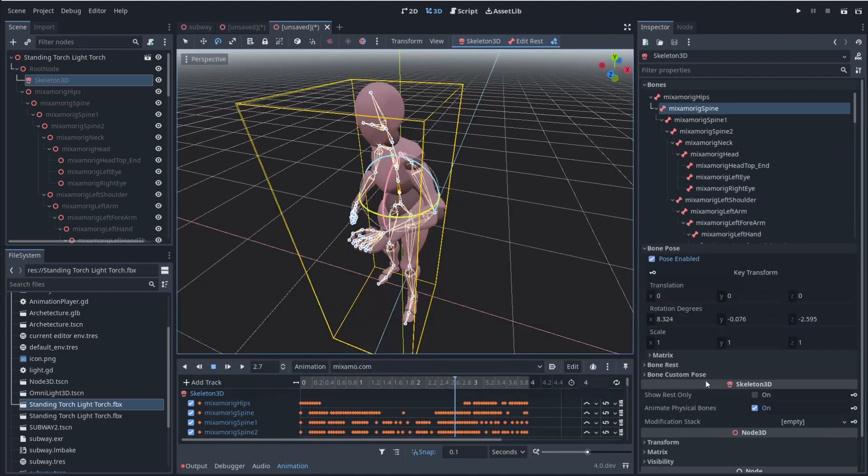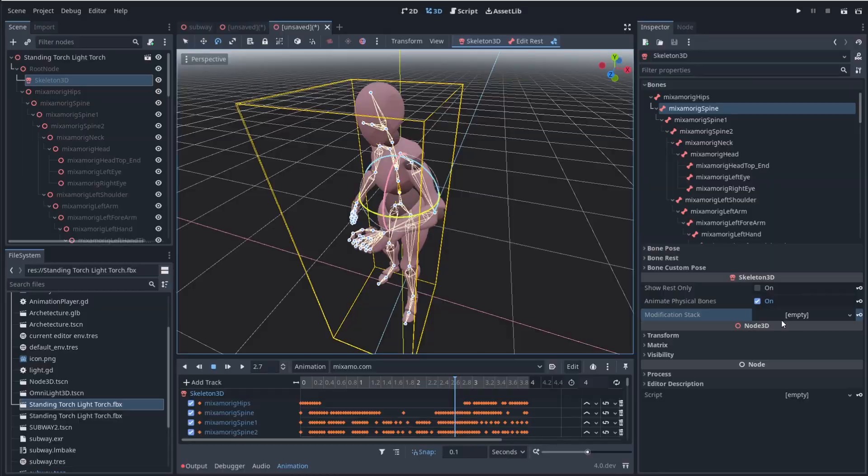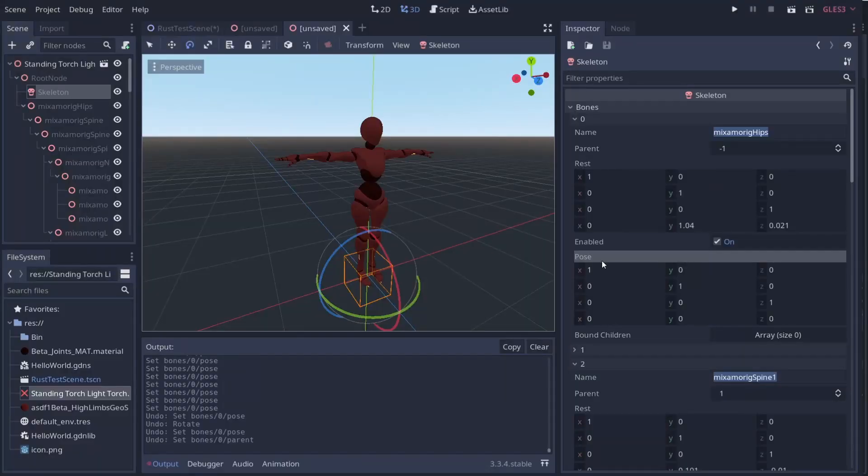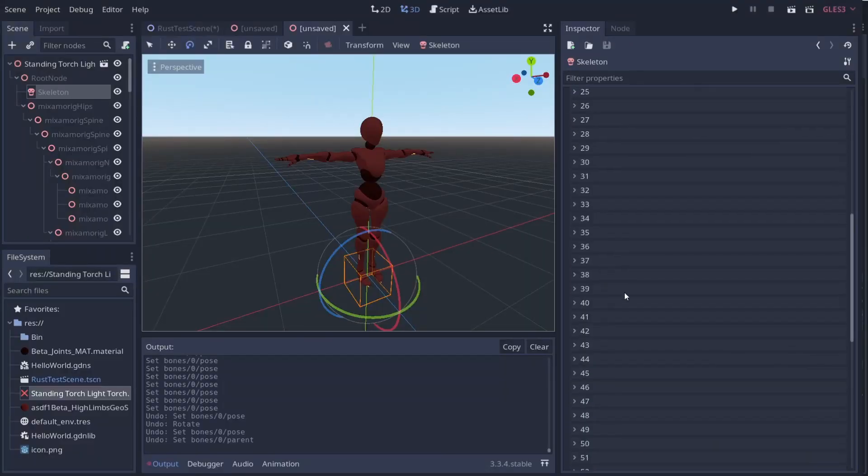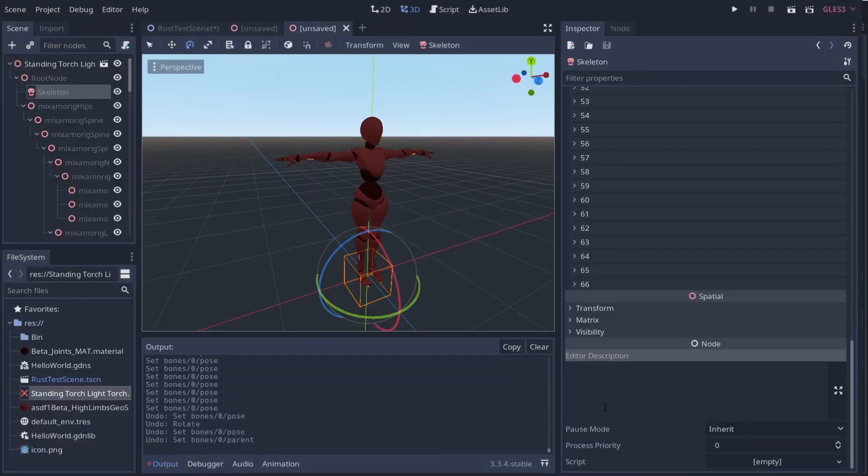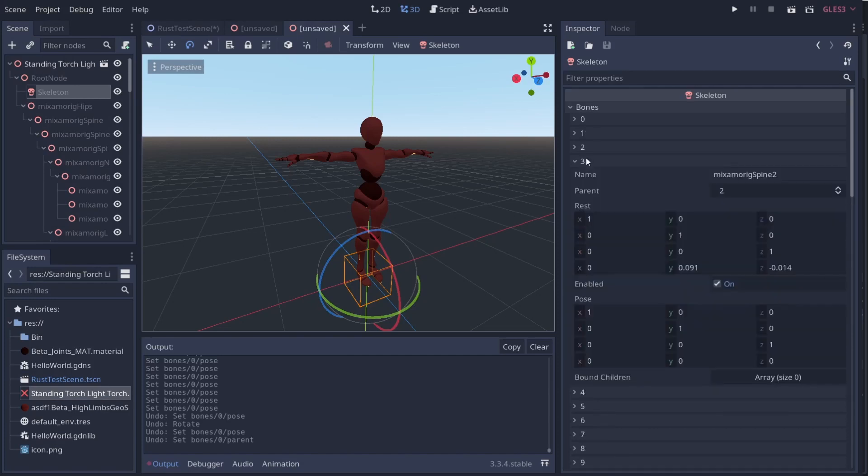The other really interesting section in here is the ability to add in a modifier stack here. Now that was not previously inside of Godot. So if you look here, there is no modifier stack for bones or anything like that.